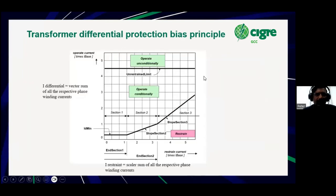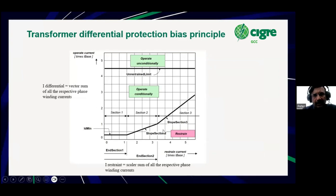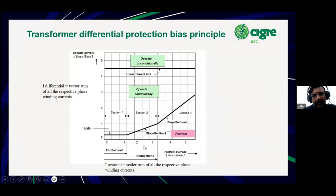This is just the bias principle — the vector sum is on the y-axis and the scalar sum is on the x-axis. You can have different slopes. Basically, as the through fault current increases, the idea of having different slopes is that we tend to increase the slope setting, providing greater bias.